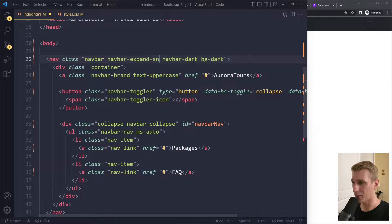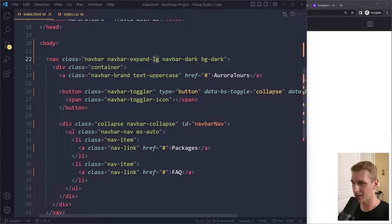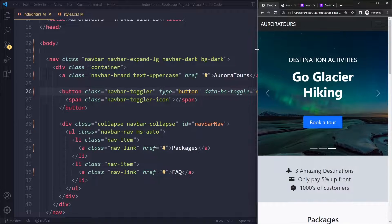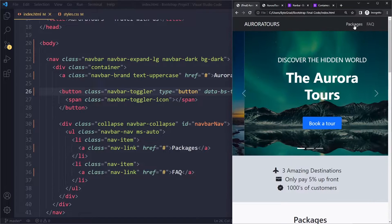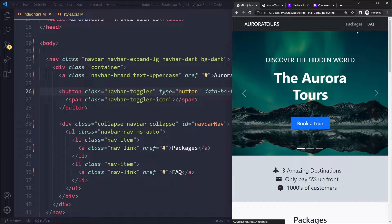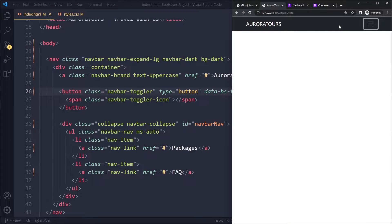In this video you'll learn about the navbar-expand-lg class. Now we can talk about responsiveness because here there's no hamburger menu yet, but here it already is, so we can change that.